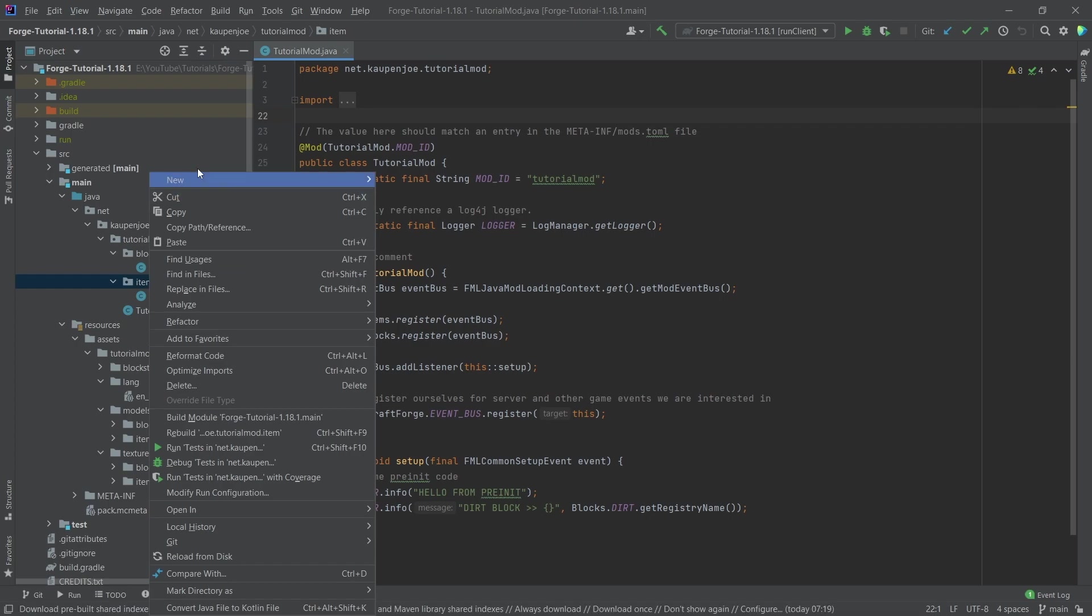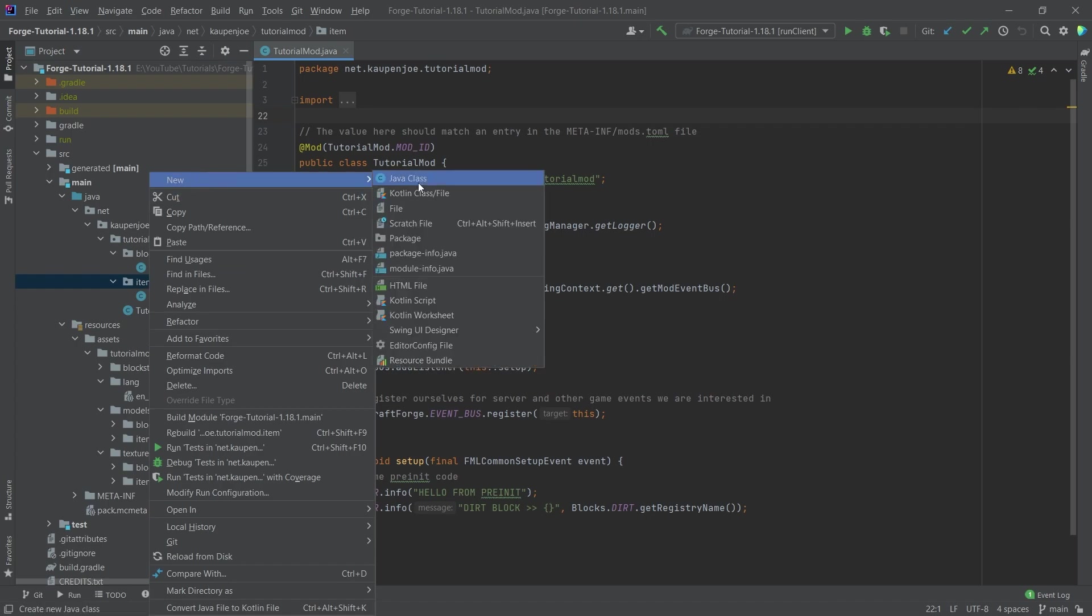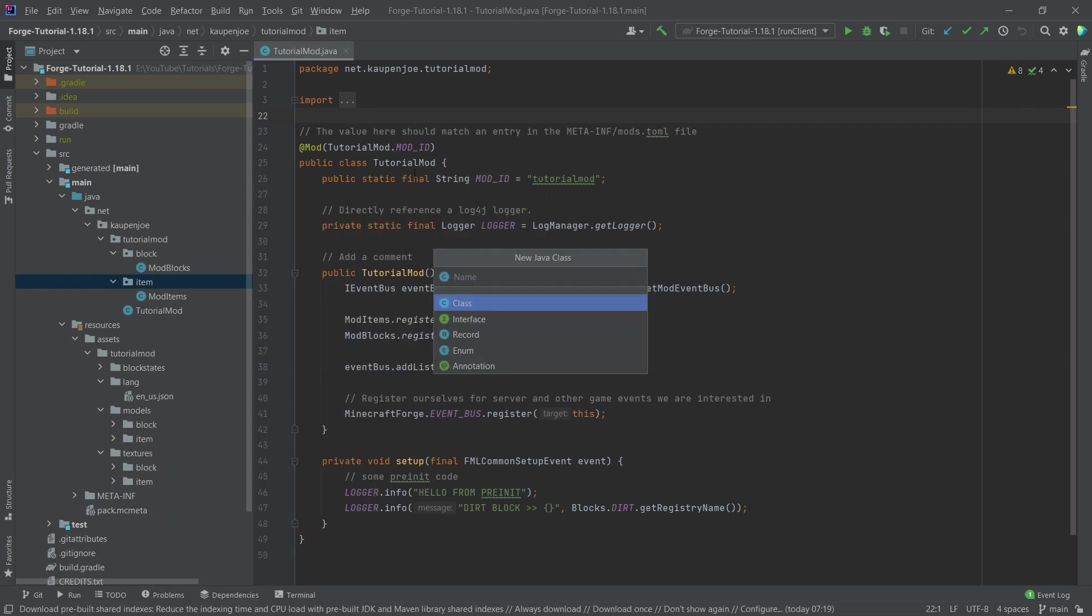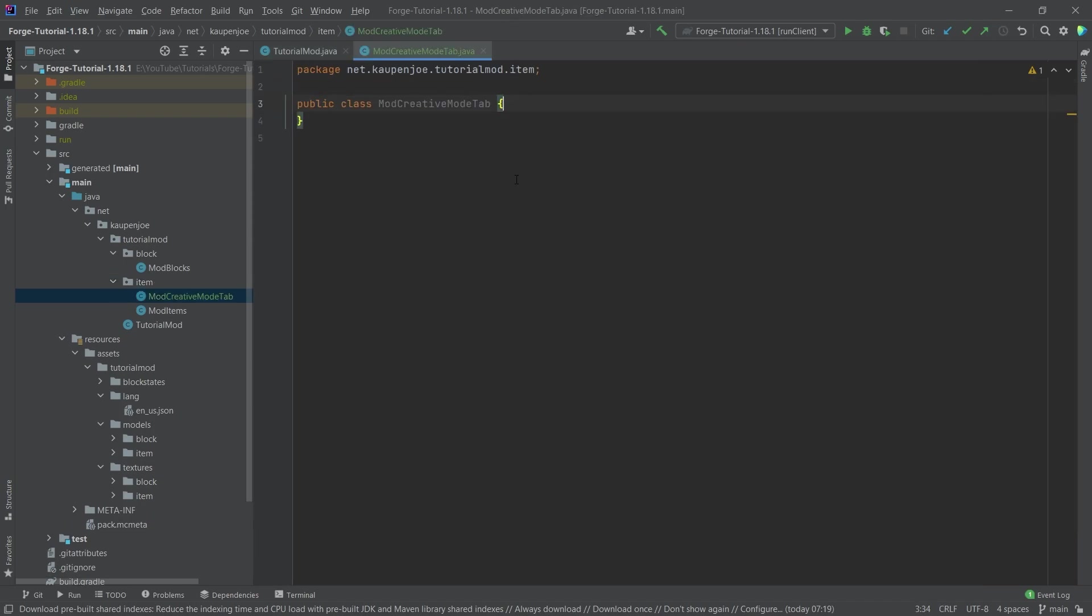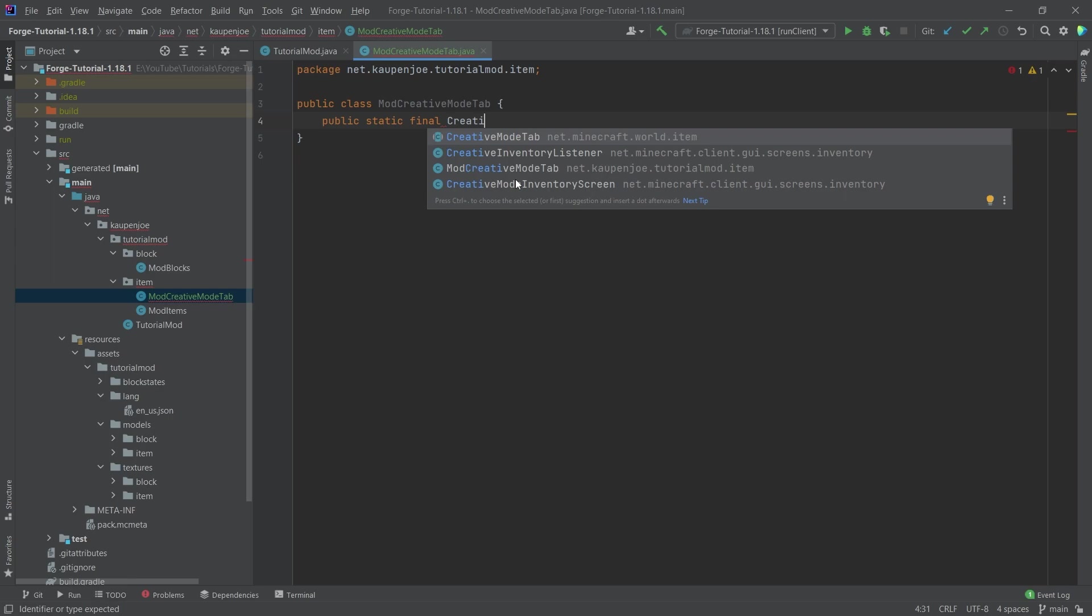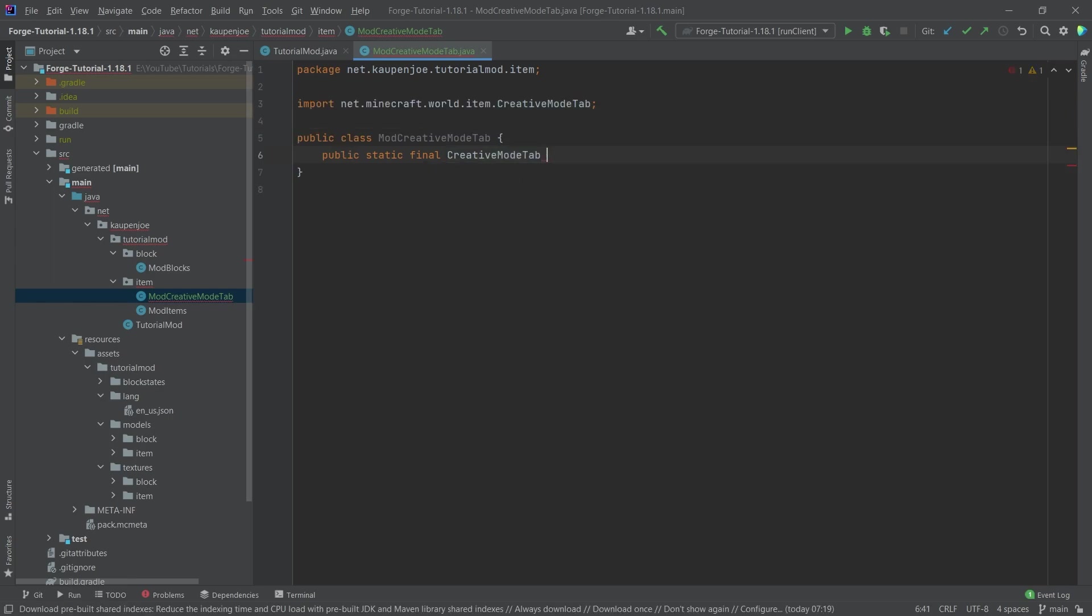So in our item package, we're going to right-click, new Java class called ModCreativeModeTab. And inside of here, we're going to make a new public static final CreativeModeTab called tutorial_tab.